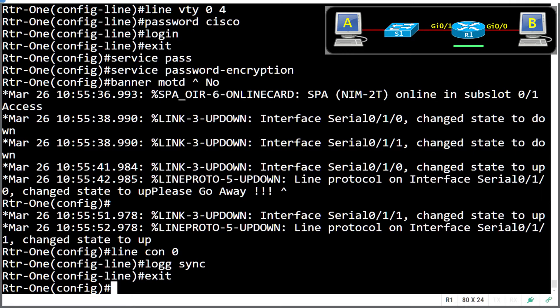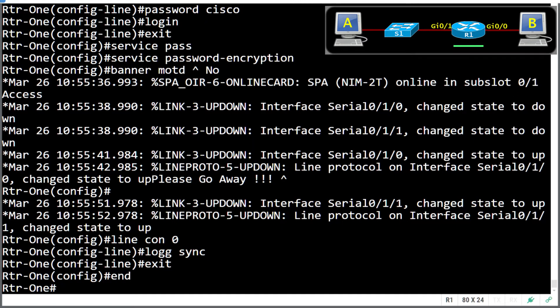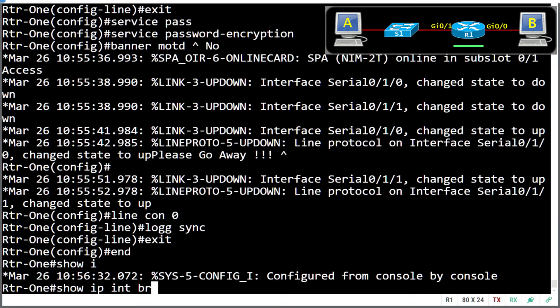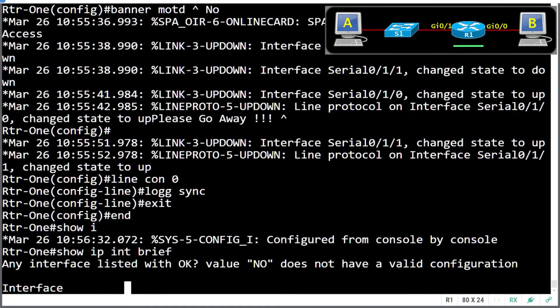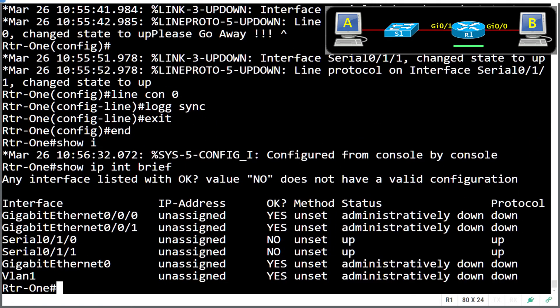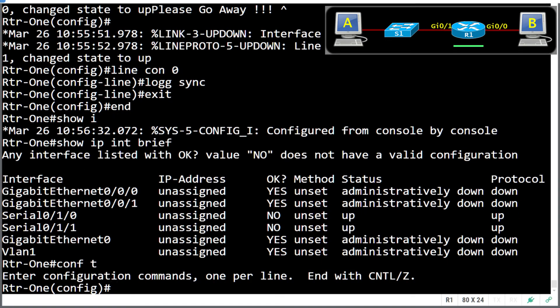All right, we've set up the basic settings for security. Let us have a look at what type of interfaces we have, just to make sure we get the right syntax. So we've got two gigabits and two serials, and a management.